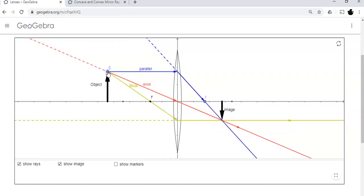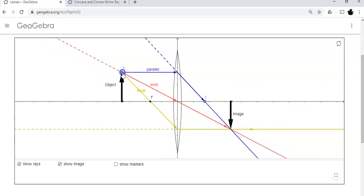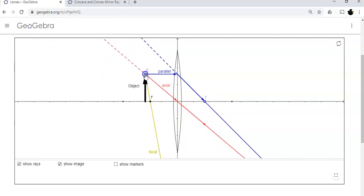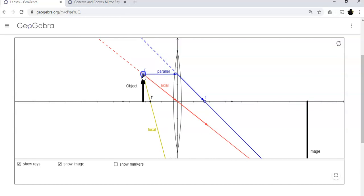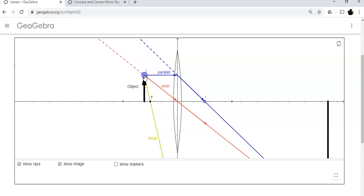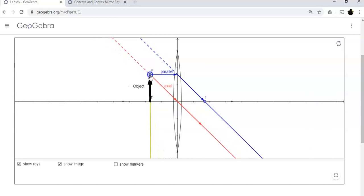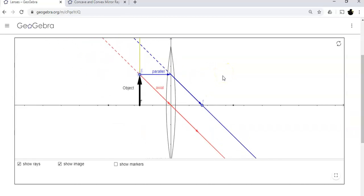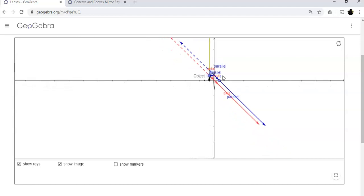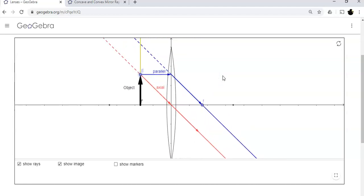A funny thing happens when I move the object closer and closer to the focal point: the image gets farther and farther away because the angles are changing. Right when I get on top of the focal point, the red line and the blue line run parallel — they actually do run parallel. I can zoom out as far as I like and you can see those lines are running parallel to each other. They're never going to cross, so you never get an image when the object is at the focal point of a converging lens.